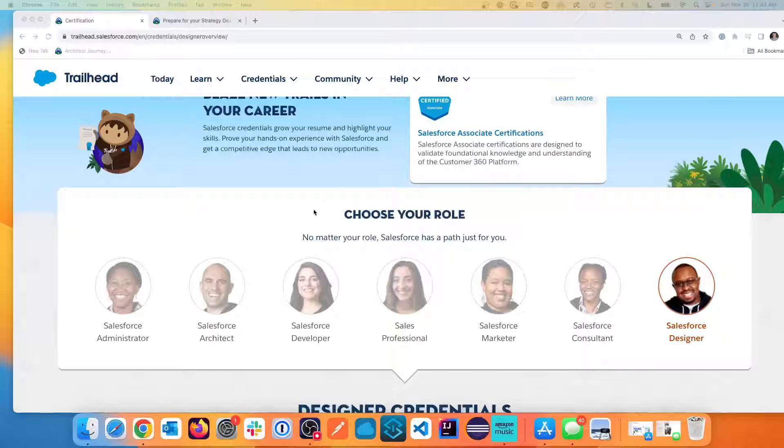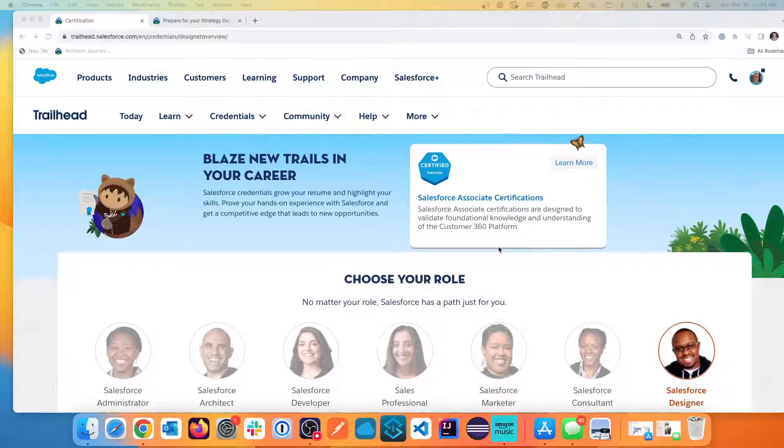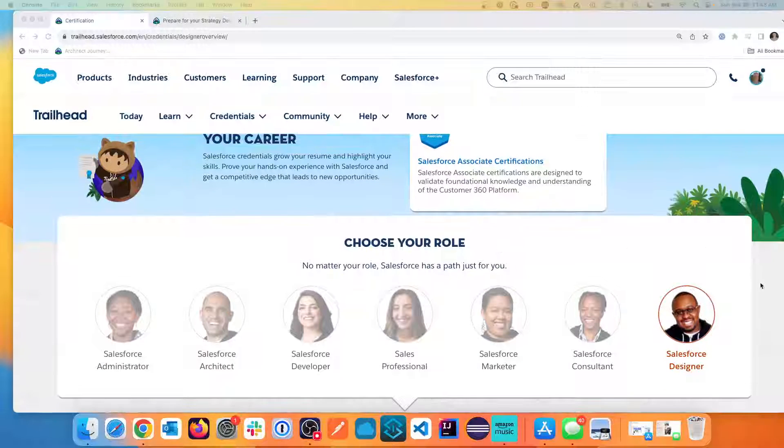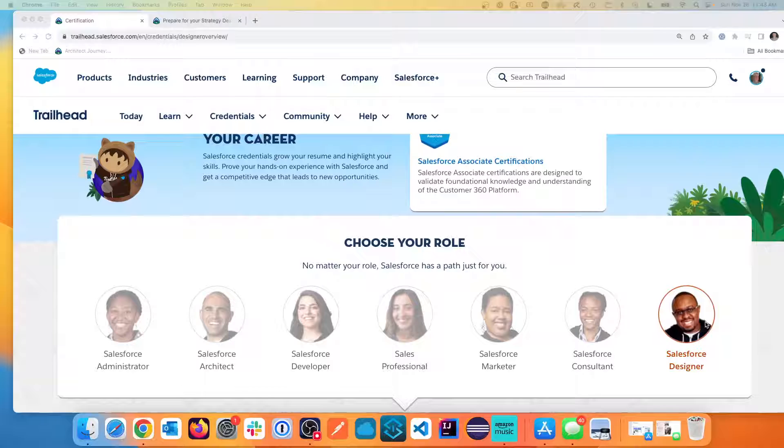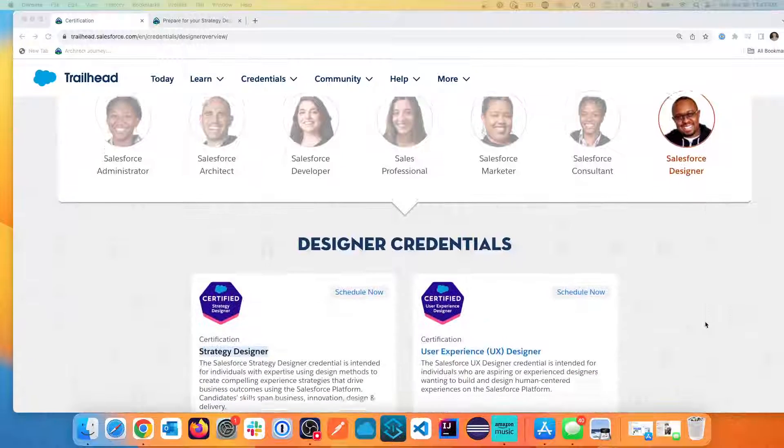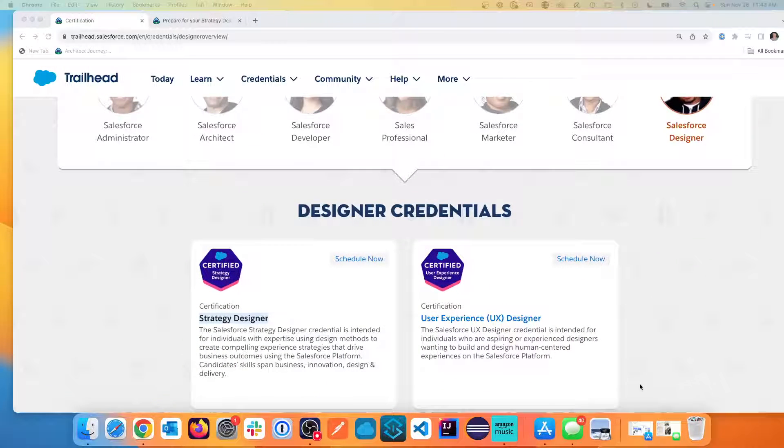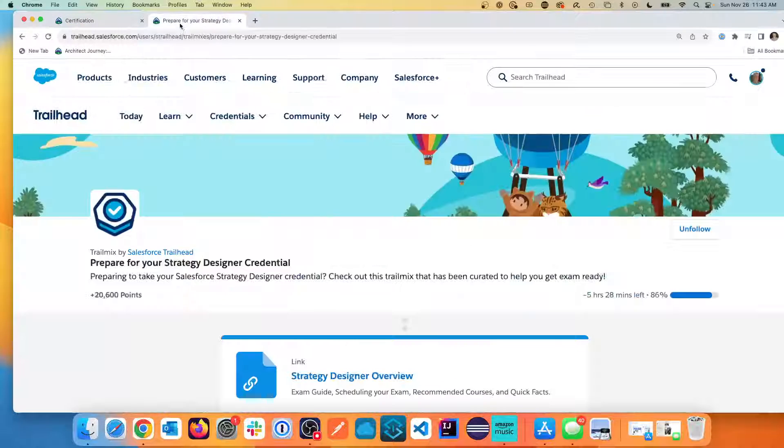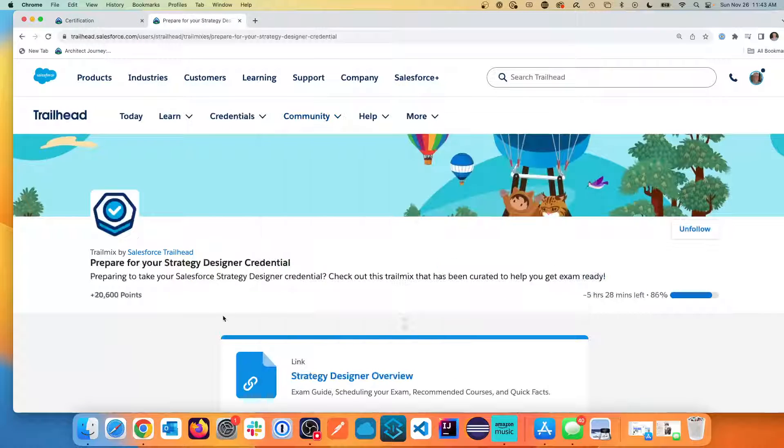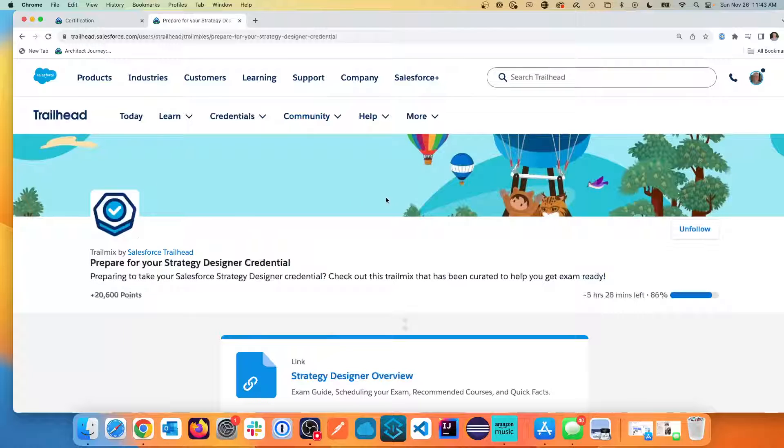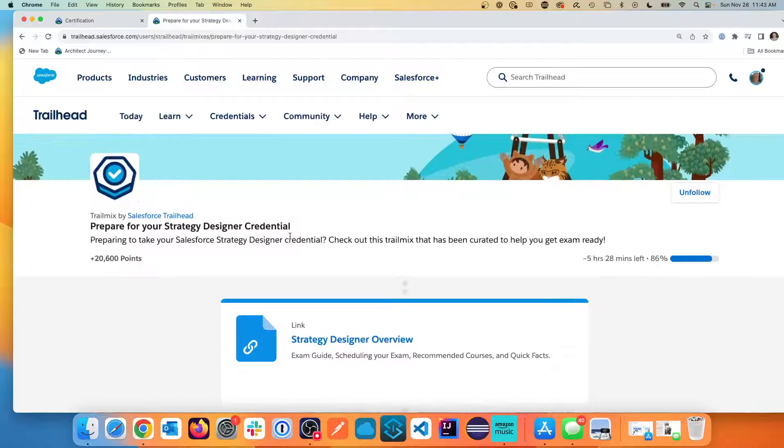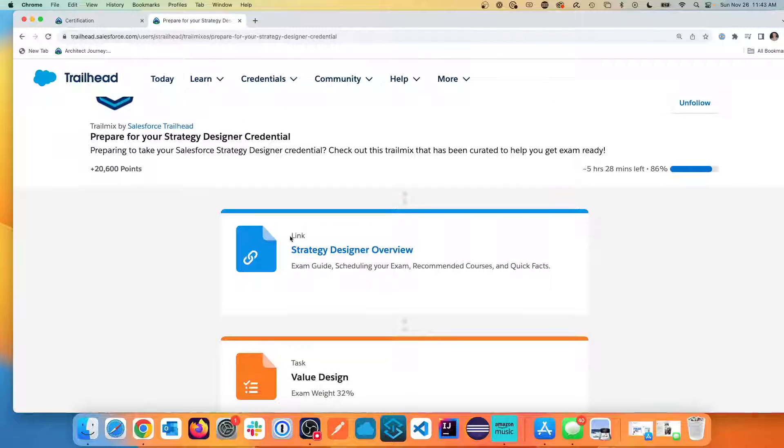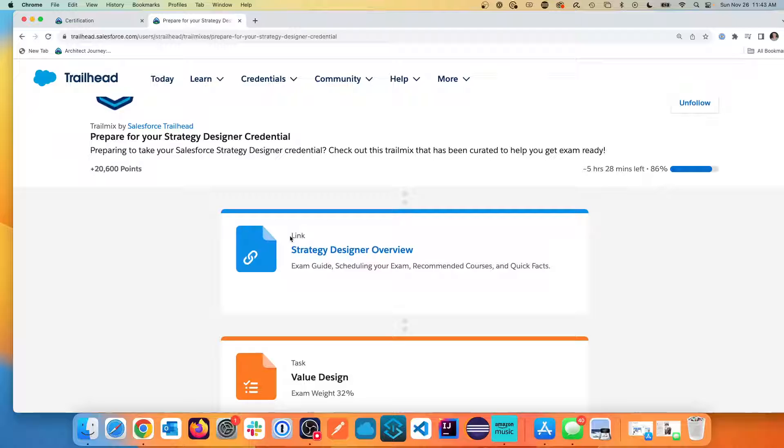Now, today we're looking at the Salesforce Certification page, we're looking at the Salesforce Designer, and we're coming into the Strategy Designer. So here we are, and there is the Prepare for Strategy Designer Credential Trail, and I have found that very helpful. In fact, I've really enjoyed some parts of this that I didn't expect to. So we're going to walk through it. I'm just going to give you some of my highlights.